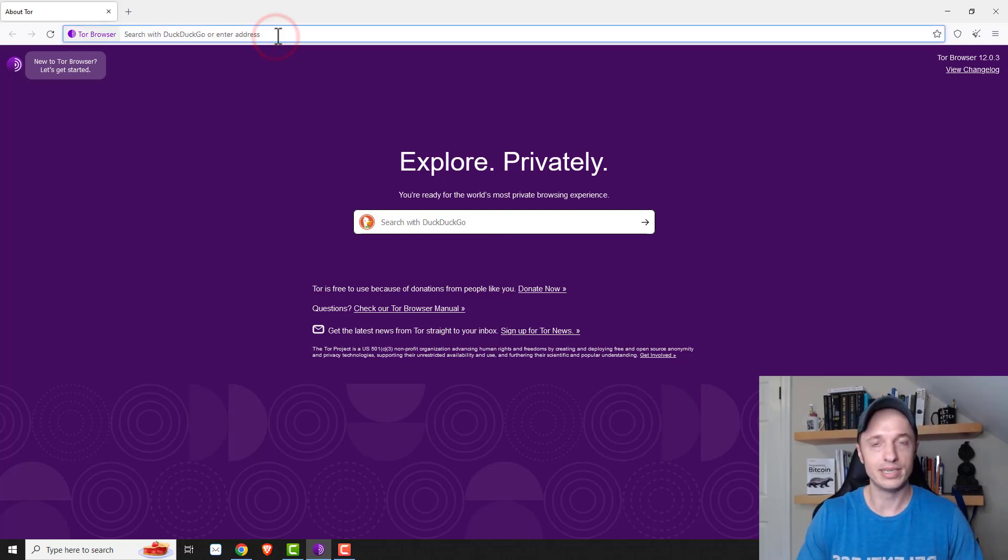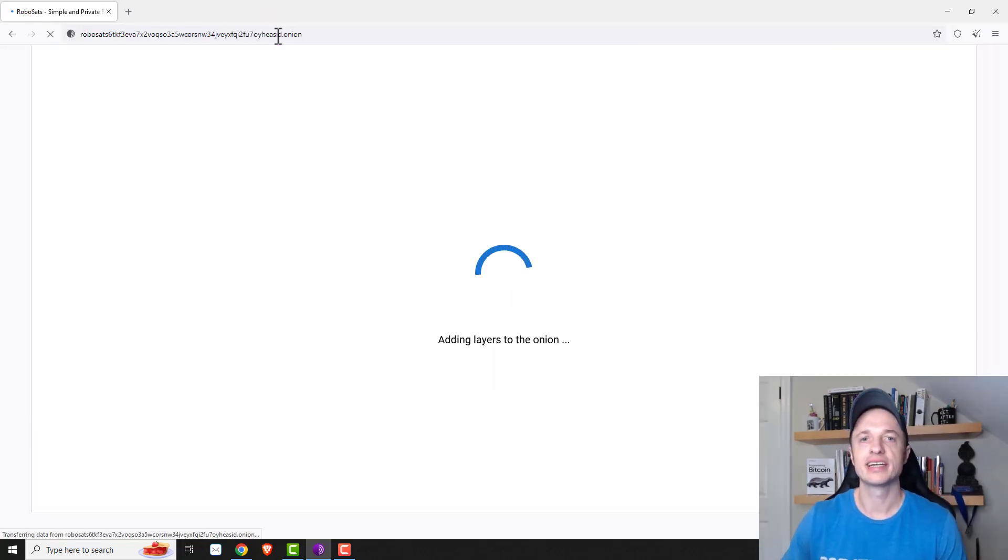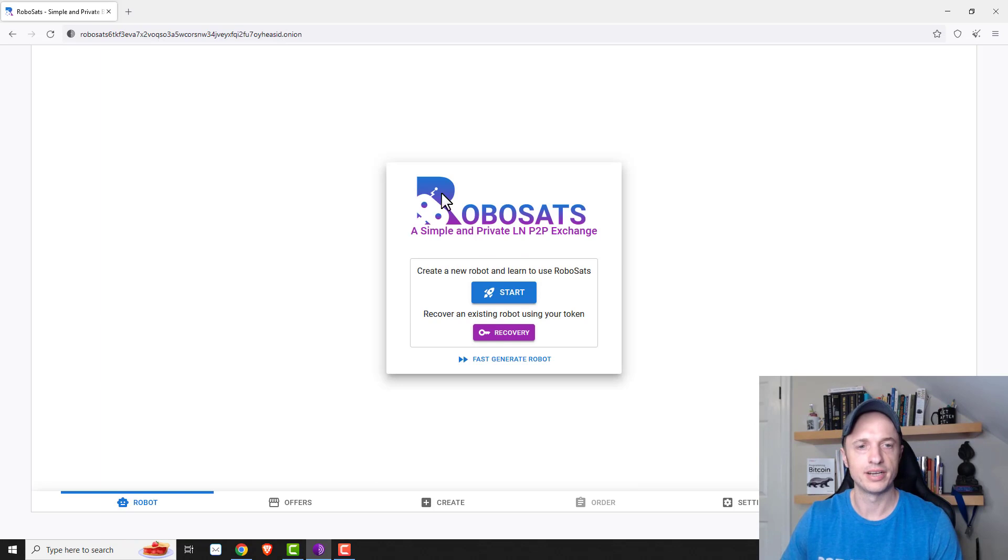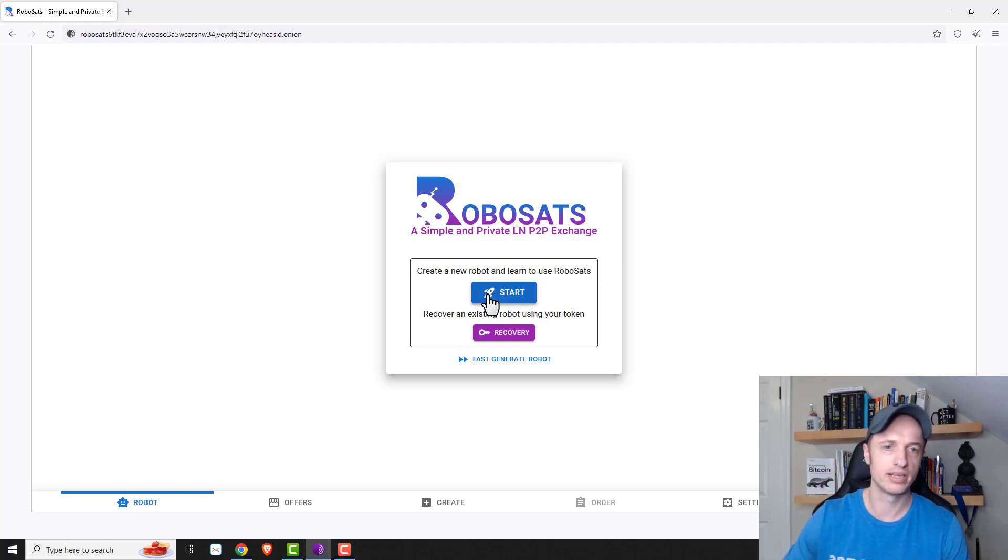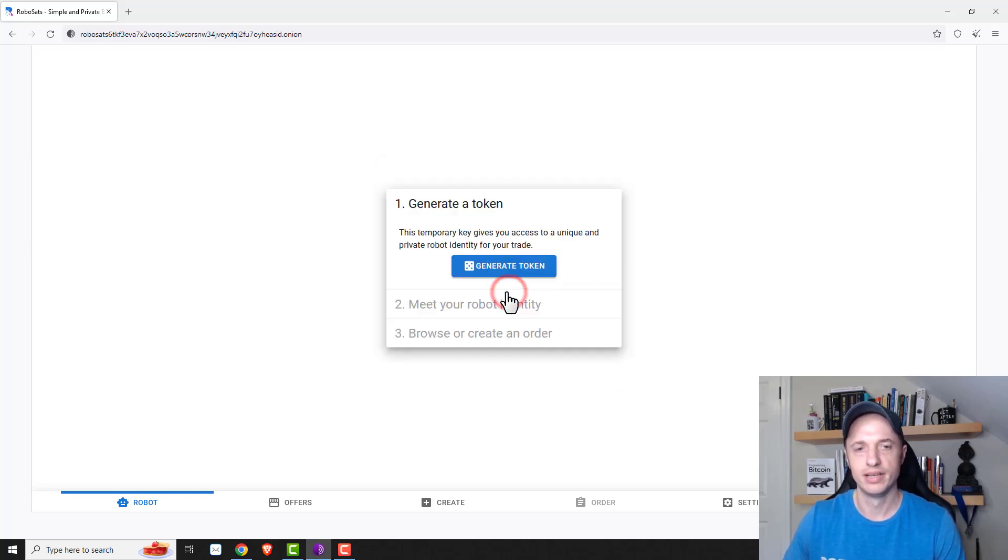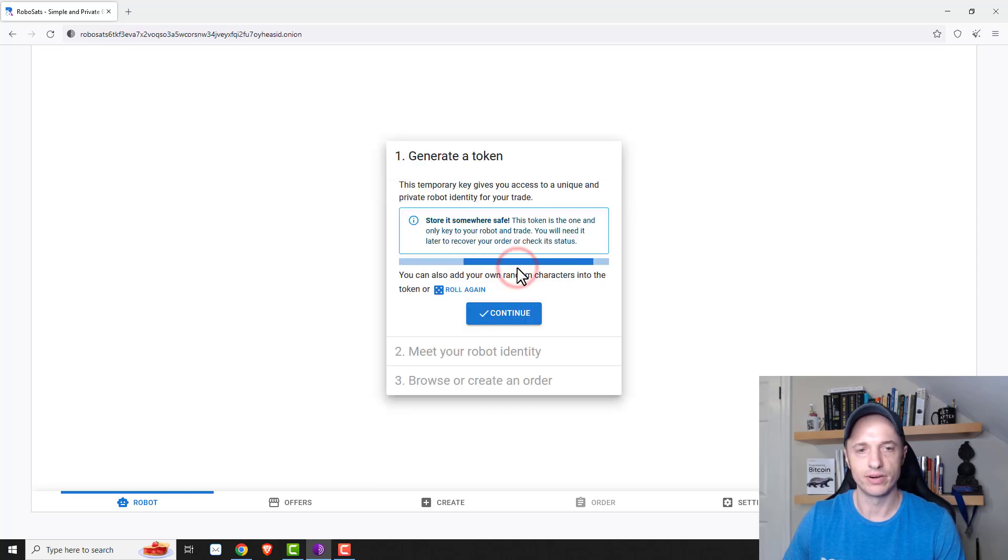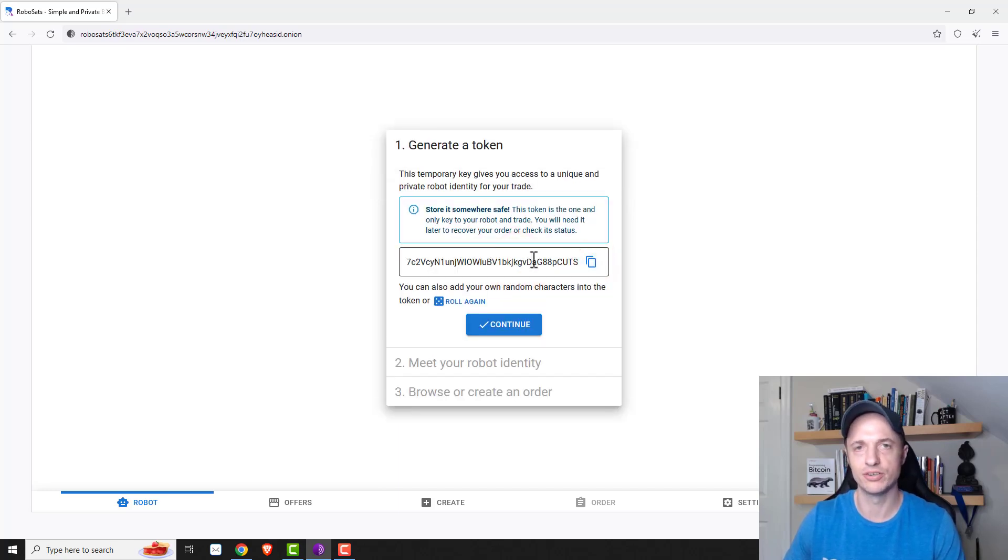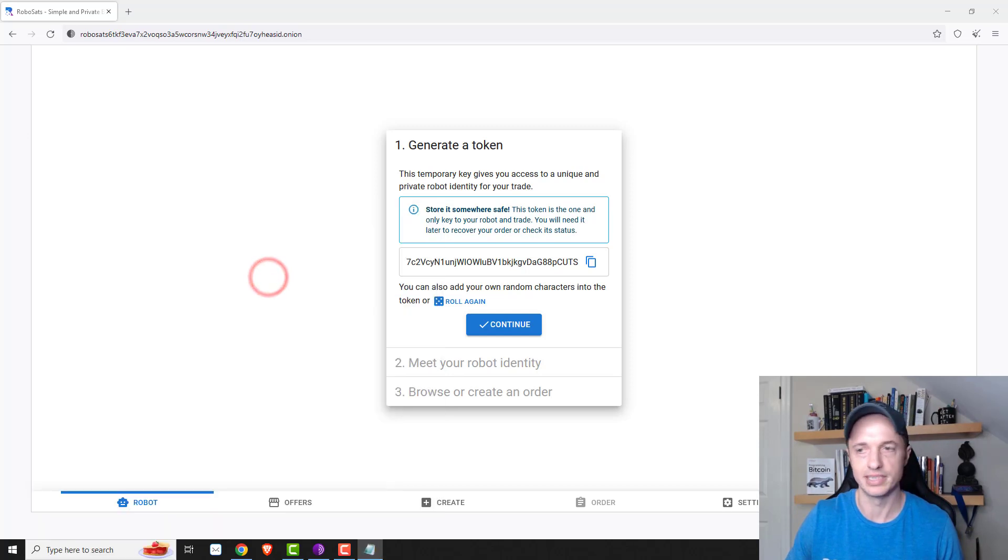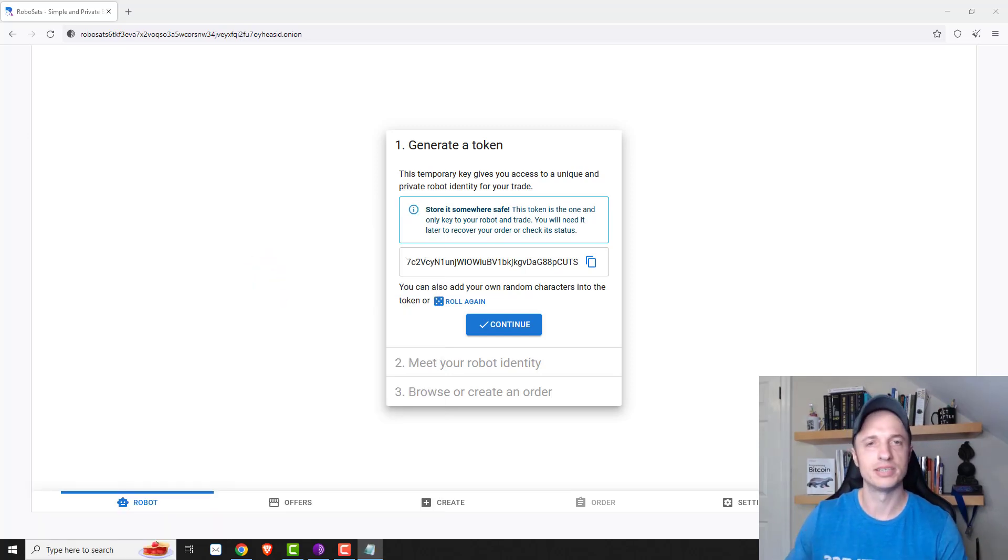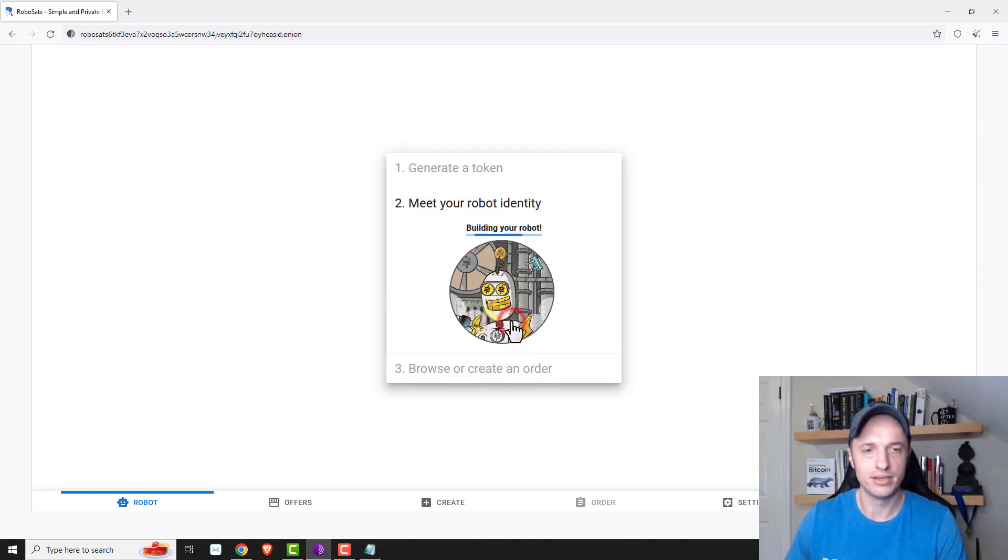What we're going to do is in the Tor browser, we'll go to RoboSats.com. And it does take a couple seconds to load, but no problem. And so here we are, RoboSats, a simple and private lightning network peer-to-peer exchange. So we can create a new robot. So that's kind of like your account here. Or you could go ahead and recover a robot if you have one to recover. I'm going to go ahead and create a new one. And it'll generate a token for us. And so this is our token. It's kind of like a private key. So you kind of keep this private. And also, you would use it to restore your account should you need to restore your account for some reason.